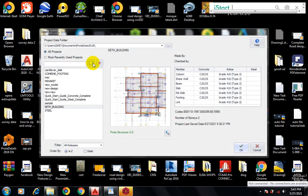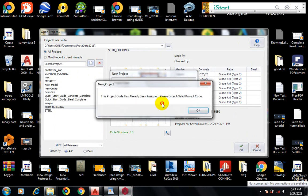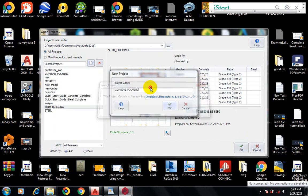I'll click on New and then name this Combined Footing. I'll click on OK.